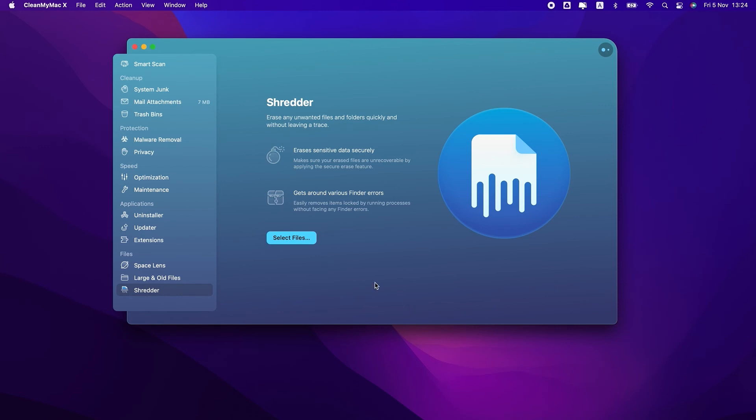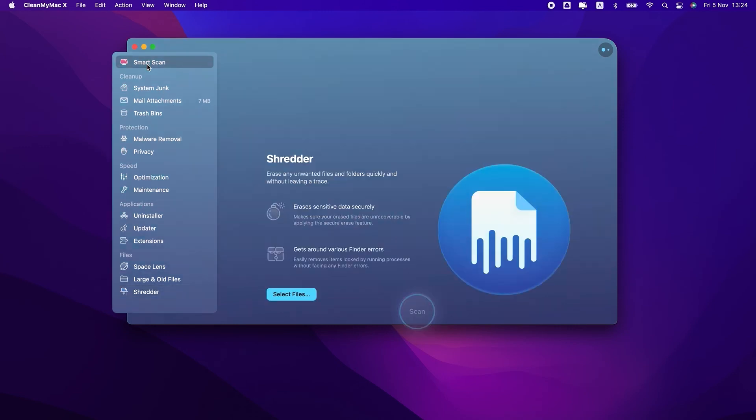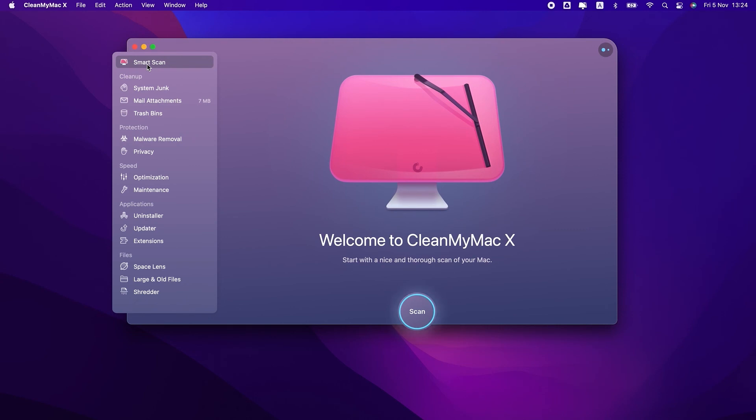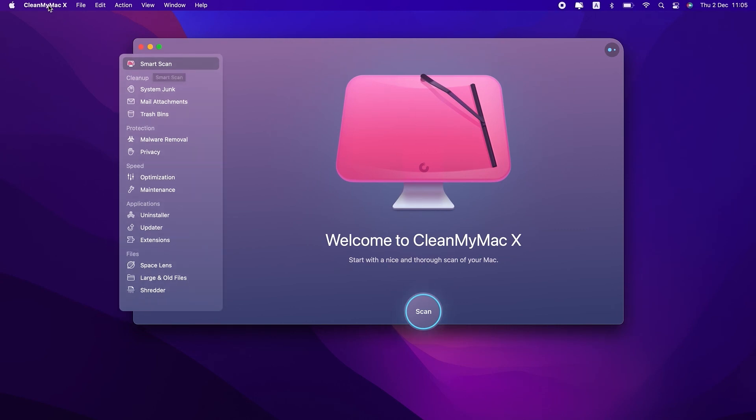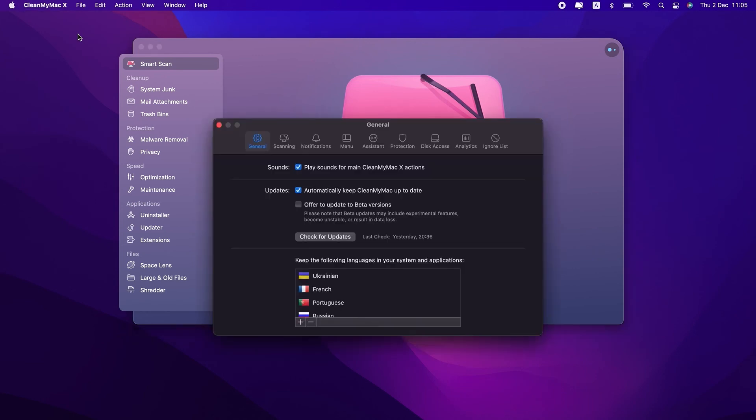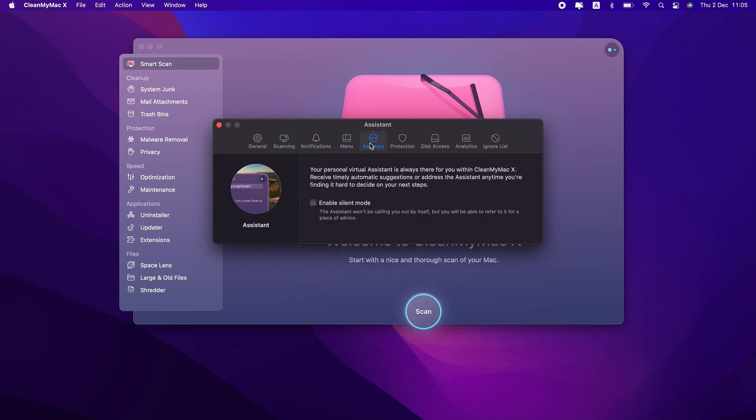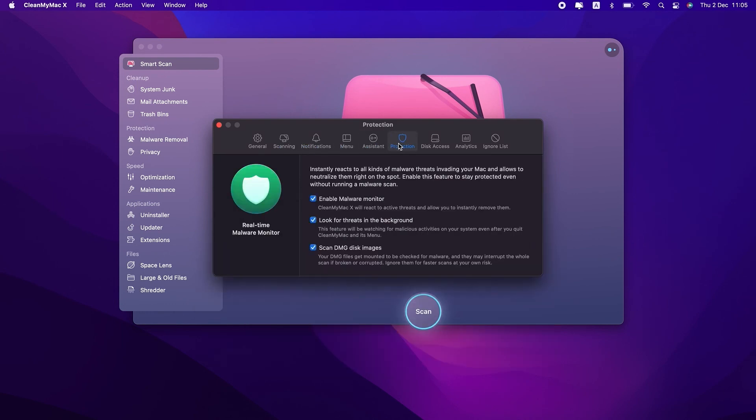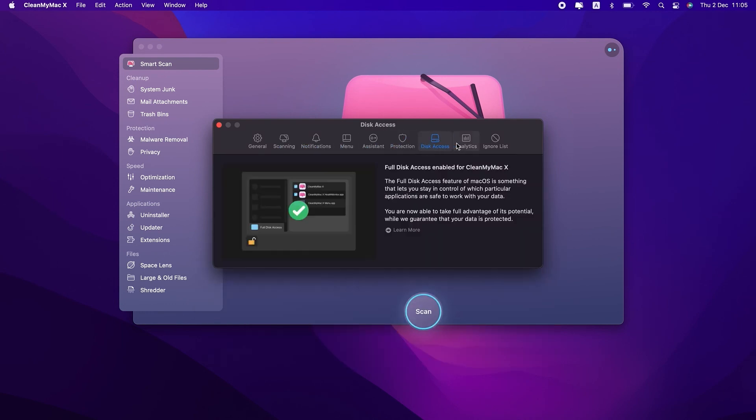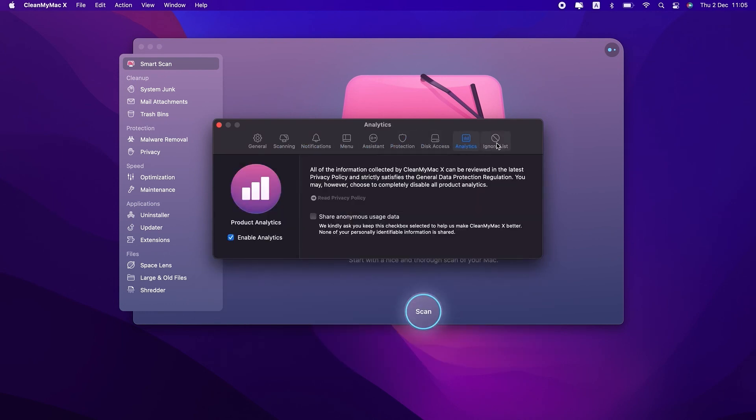That's everything you need to know about CleanMyMac X modules. Now, if you want to manage CleanMyMac X settings, go to the CleanMyMac X menu and select Preferences. Explore the tabs to customize the smart scan, manage notifications, enable the CleanMyMac X menu, and malware monitor, and much more.